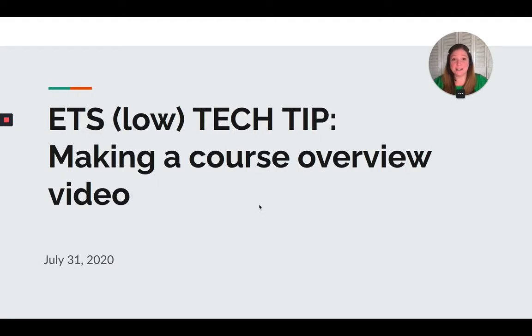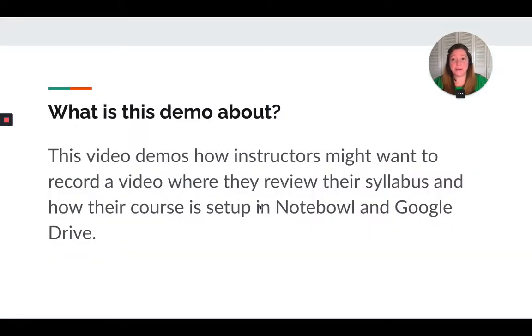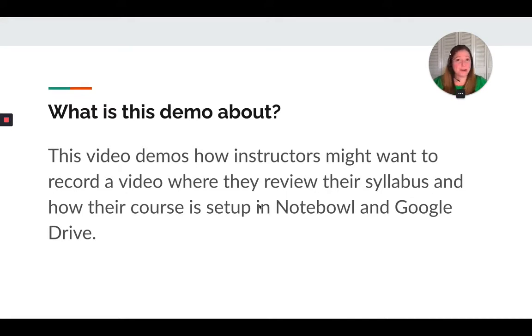So to get started, I've set up this little mini slideshow, and it just shows you what this demo is about. So recording a video where you're going to go over your syllabus, tell them your course setup.